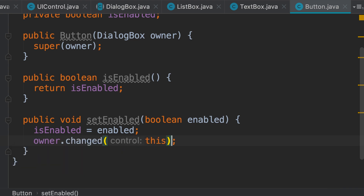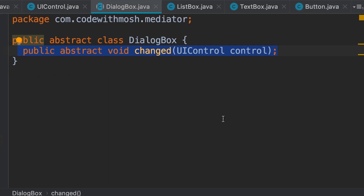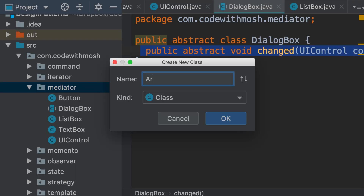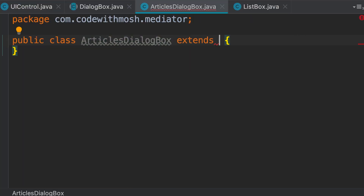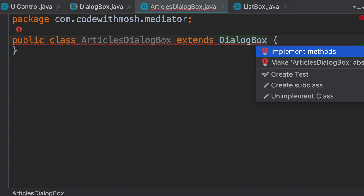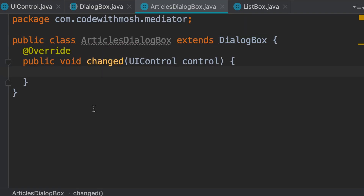Now our GUI framework is using the mediator pattern. Our dialog box is playing the role of a mediator. Every time a UI control changes state, it's going to call its dialog box, and the dialog box will figure out what should happen next. In our application, we should create a class called ArticlesDialogBox. This class should extend the abstract DialogBox class, and here we should implement the changed method.